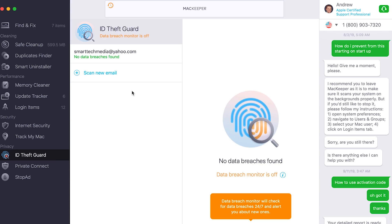Today we're actually going to mainly focus on three really awesome features. This brand new one is called ID Theft Guard, and it allows you to monitor your emails and see if there are any data breaches associated with those emails.